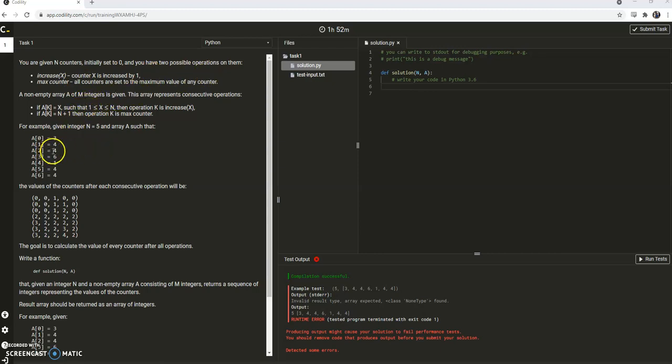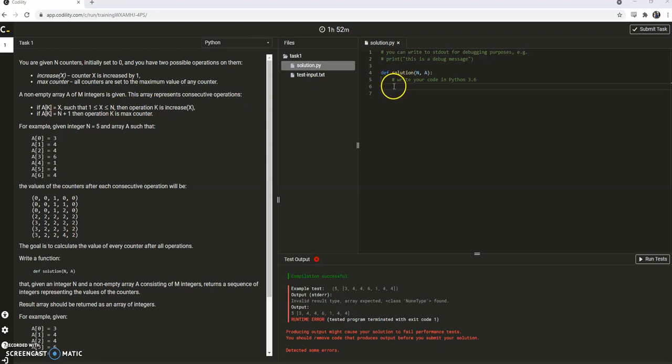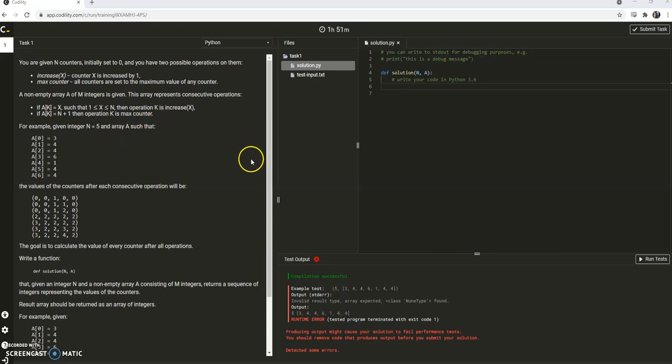If the number is a number in our up to n, then we will increment it by 1, and if it's above n by 1, then we will increment all of them to whatever the max counter is.